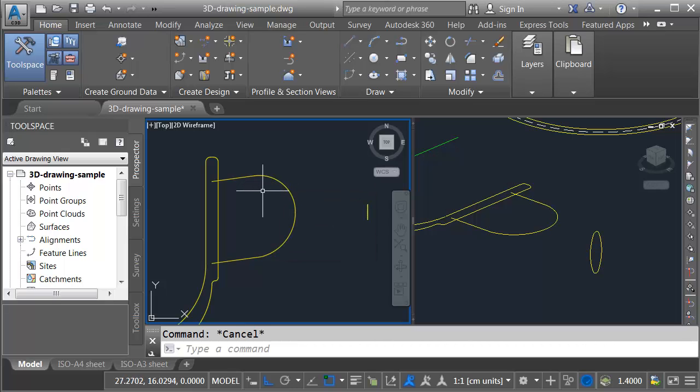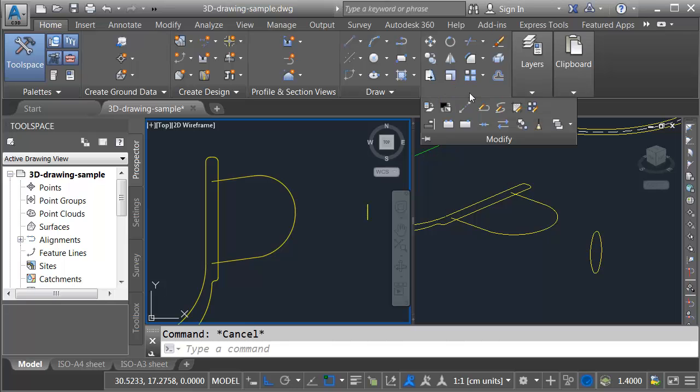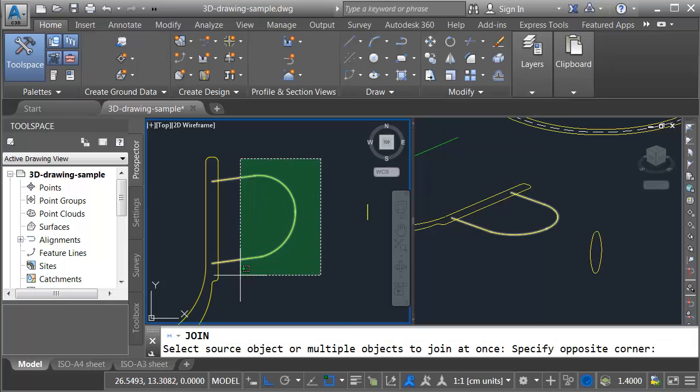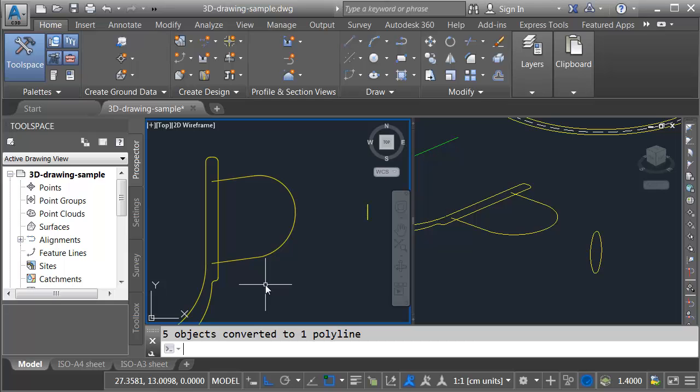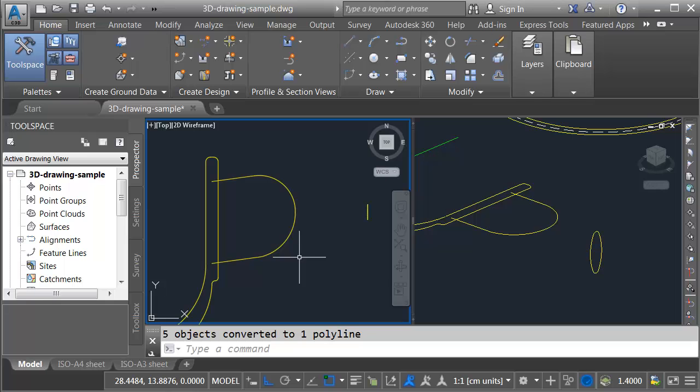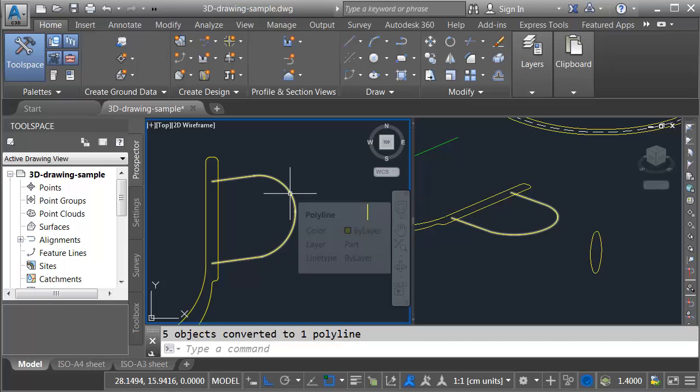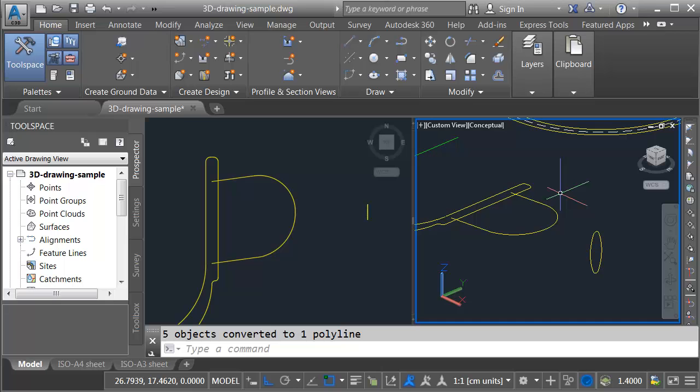So I'd like to join these together first. I'll do that by going to the modify panel. I'll come down and choose join. And then I'll create a nice crossing window along these. And I'll press enter. Let's come down to the command line. We can see five objects converted to one polyline. If you see a certain number of objects converted to two or more polylines, you'll want to run the join command again to make sure that you've gotten them all. In this case I've got a nice path. That's perfect.